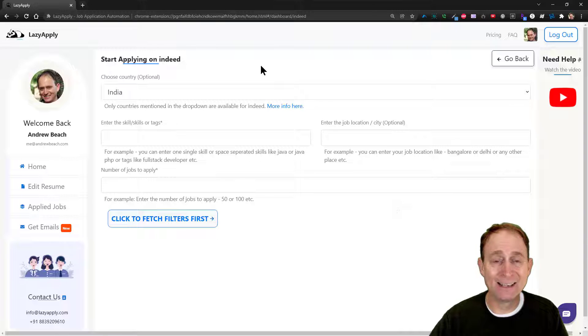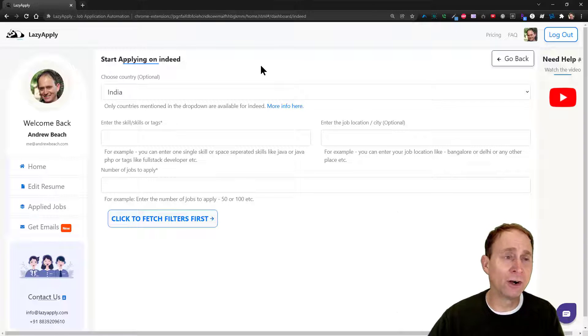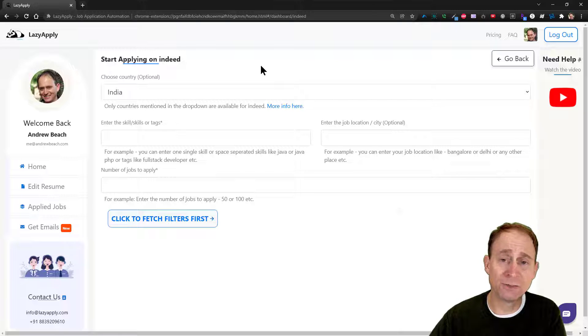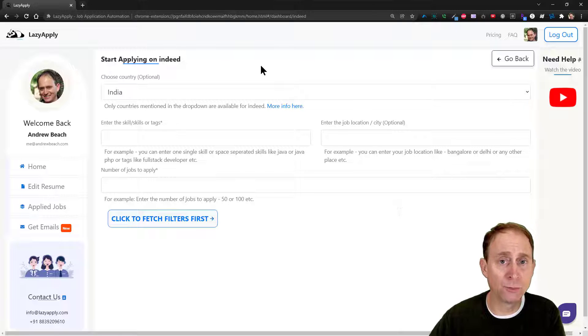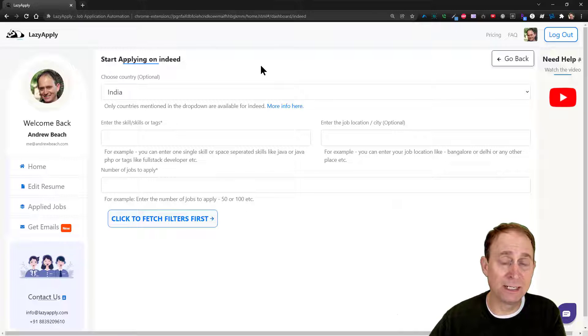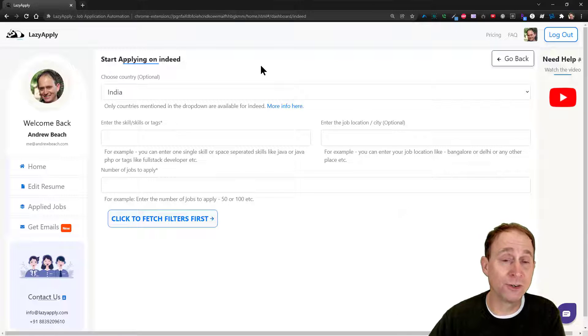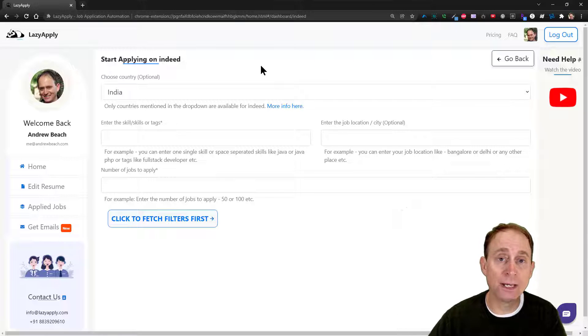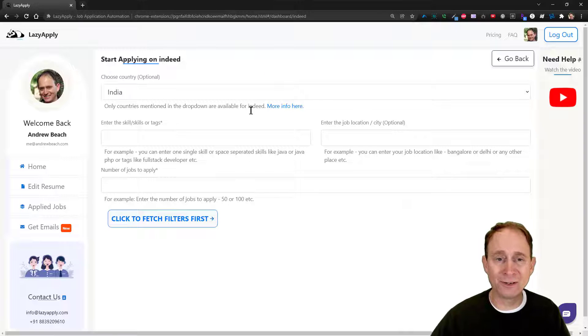There are links down below if you want to take advantage of Lazy Apply. It's accessible now through AppSumo—that is an affiliate link. If you want to join along with us or you have any questions, by all means go ahead and leave those in the comments below. See you on the next video.